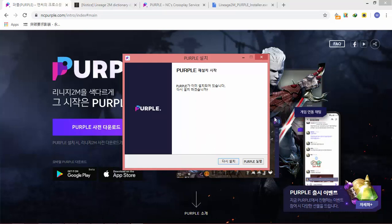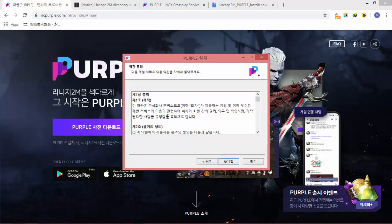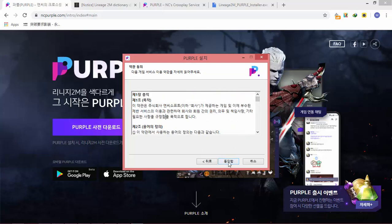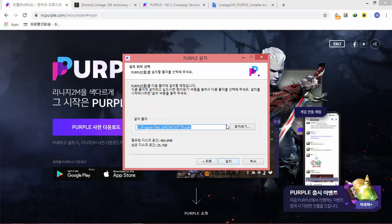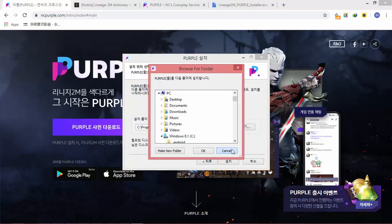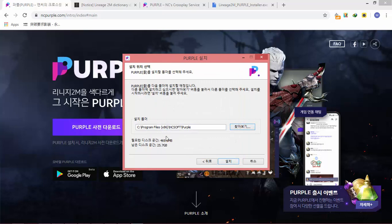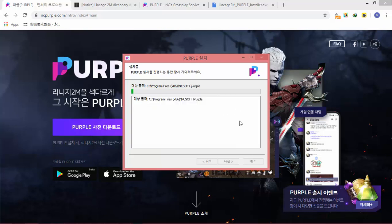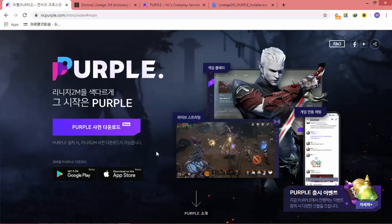Since I already have Purple installed, the choices shown are slightly different. If you already have it installed you will be redirected to Purple for repair/reinstall options. This is the Terms of Service — you can read it, then click Next. Here you can change the installation directory; you'll need roughly 500 MB of space.